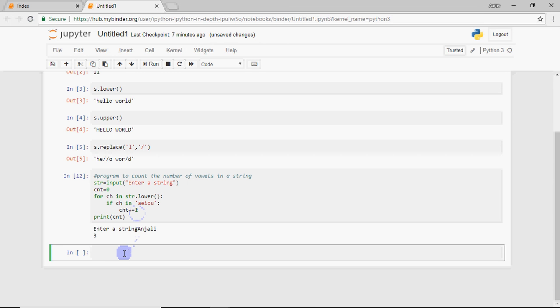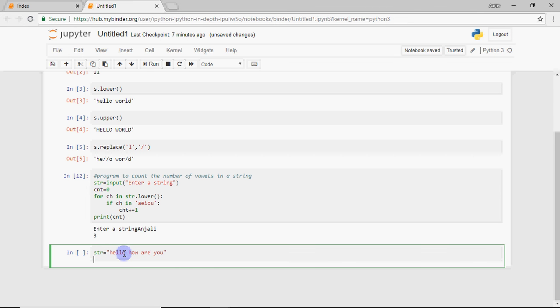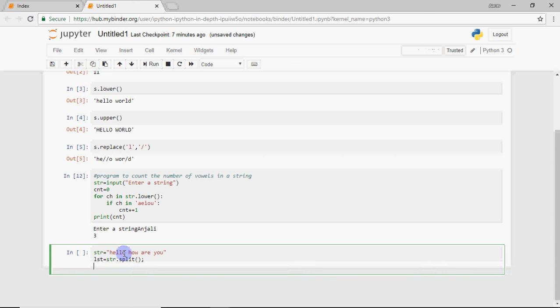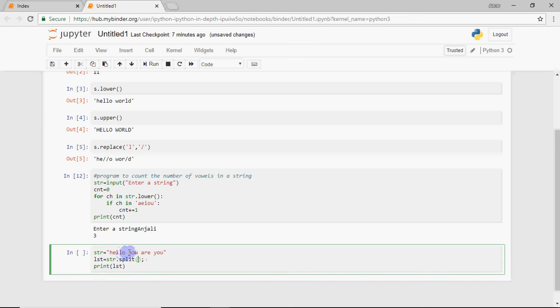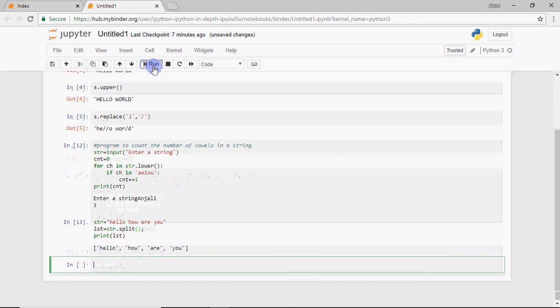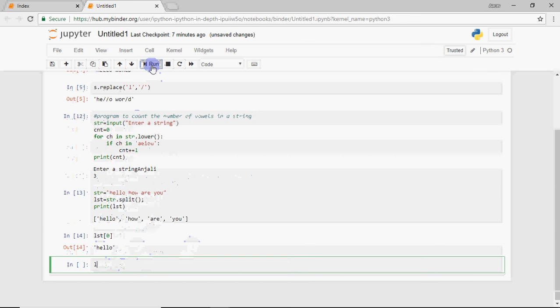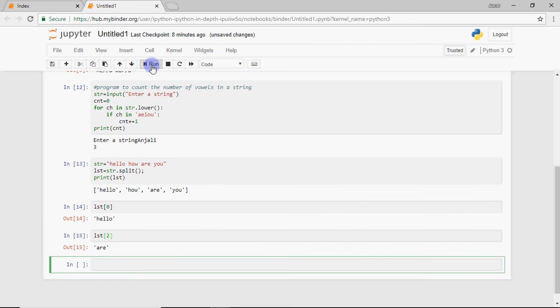One more thing we can do: if you have a very big string with many words and you want to split it into a list, you can do that as well. I write 'hello how are you' and I want it to come in a list. List equals str.split. By default it splits on spaces. If you want to split on some other letter, you can give that letter in the brackets. You can see in the output it's a list with four words as separate elements. If I print list zero, it will just print hello. If I print list two, it will print are.